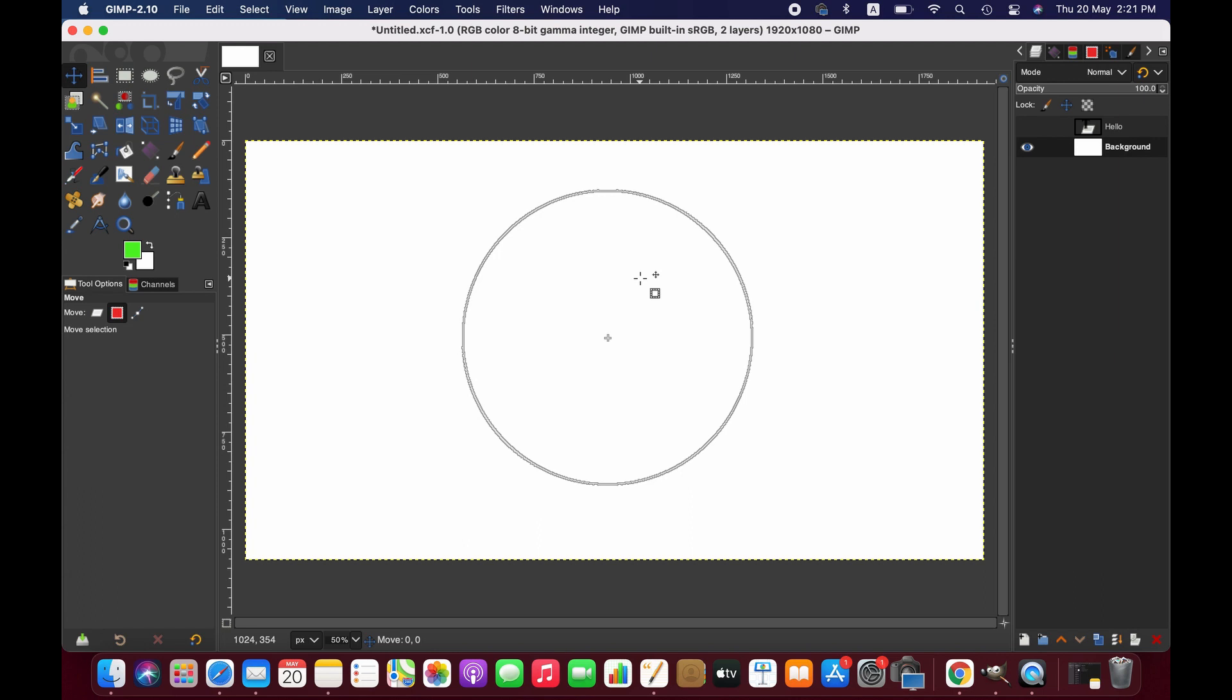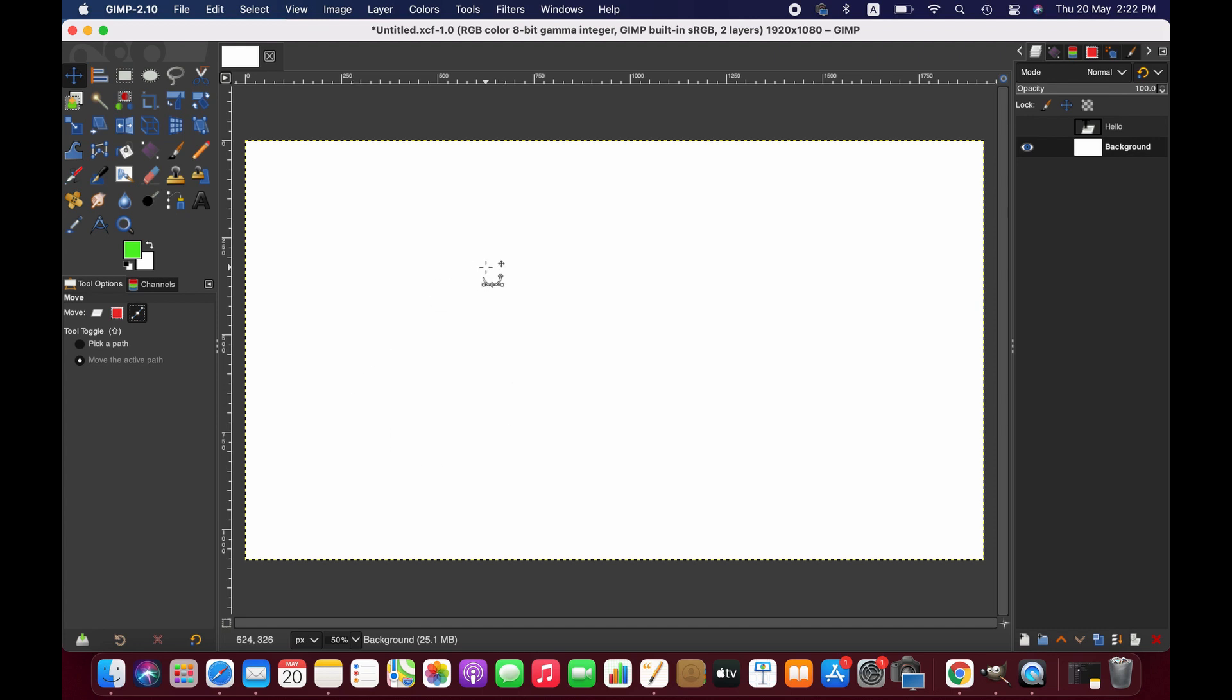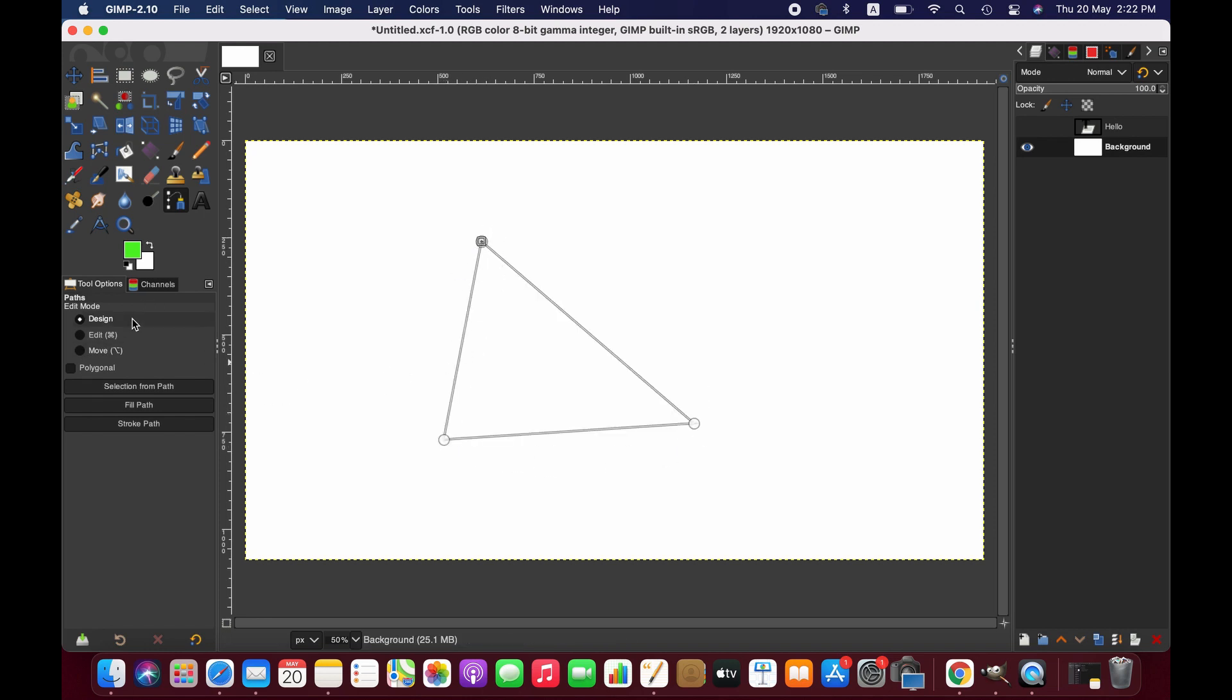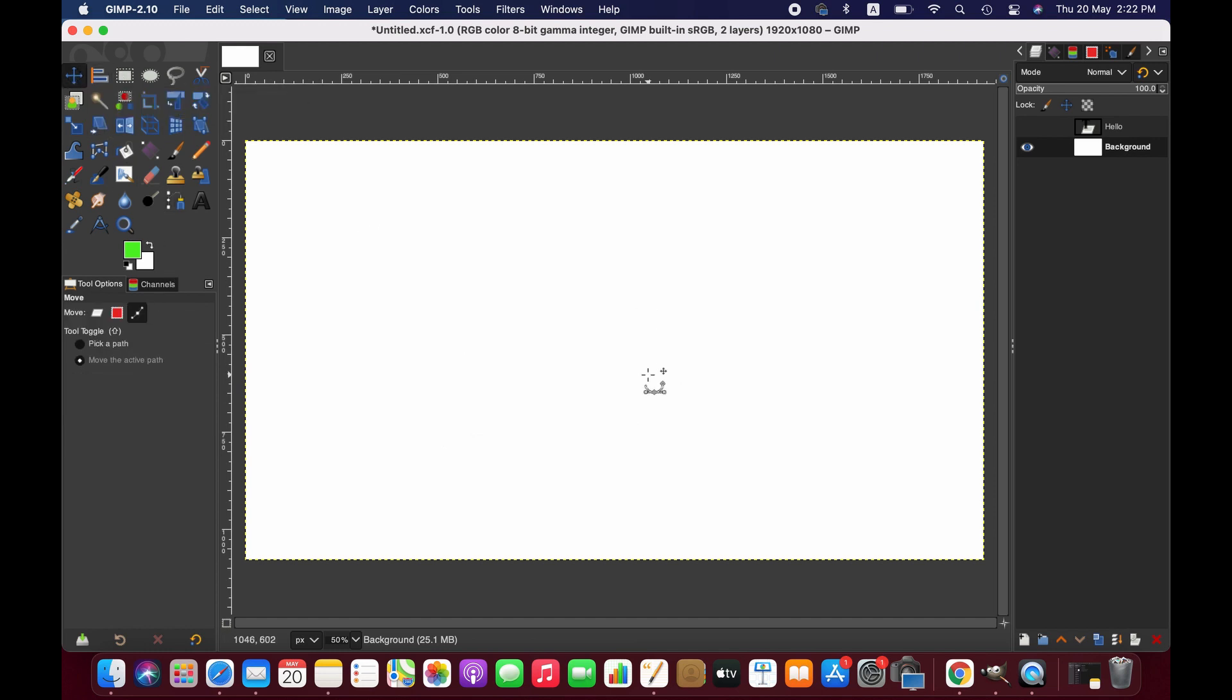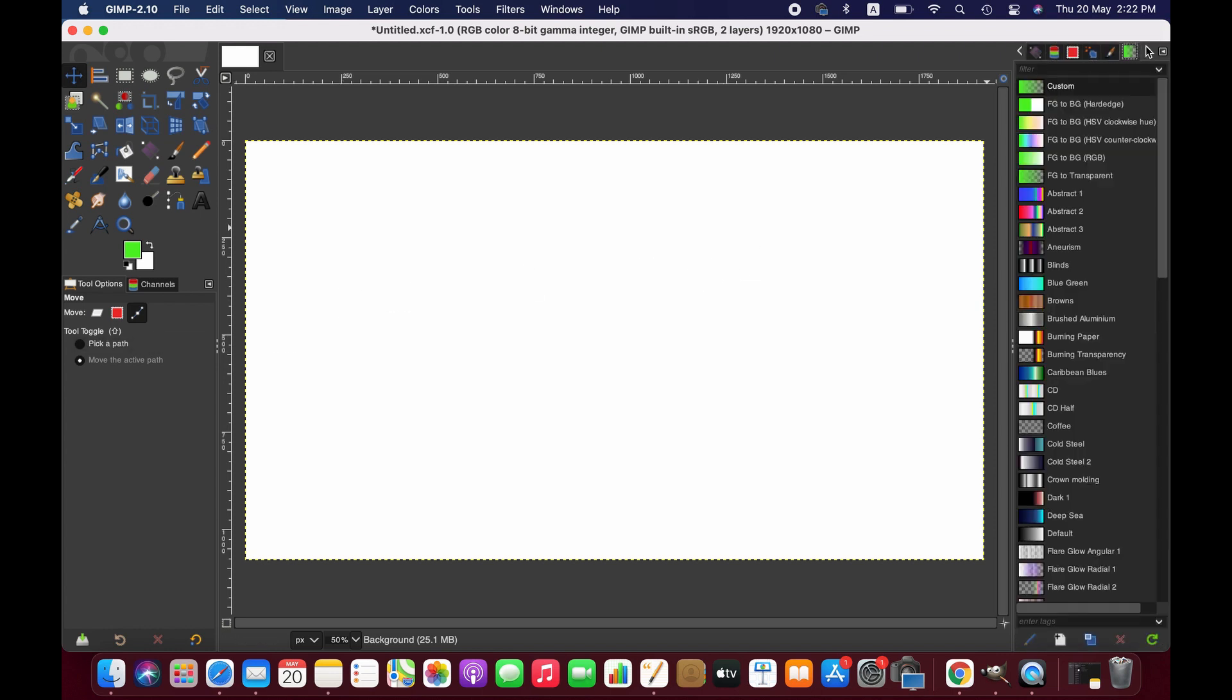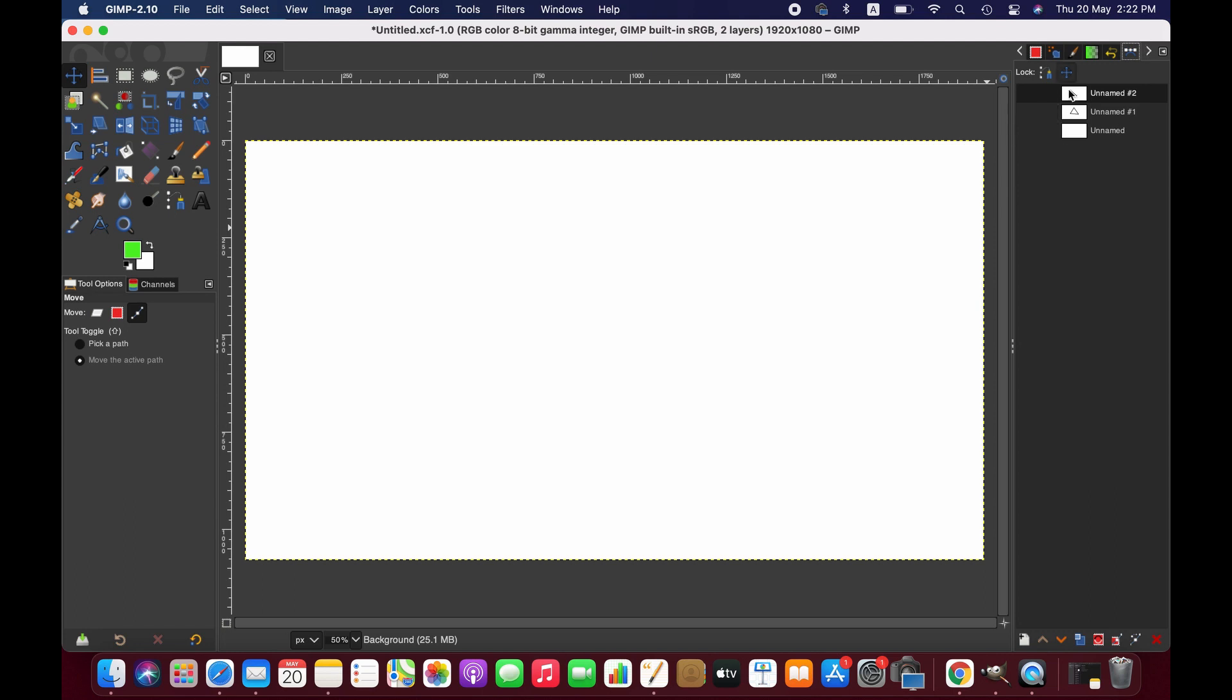The third option we have here is the paths. So if we have any active paths in the layer, we can move it separately. We can draw the paths and then we can move that. It has disappeared, but we can find it by going to paths here.